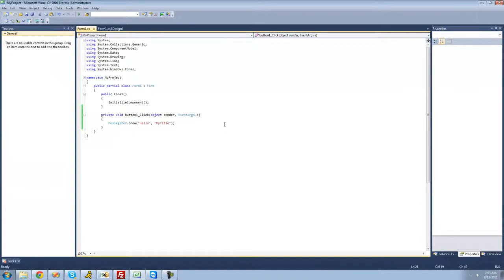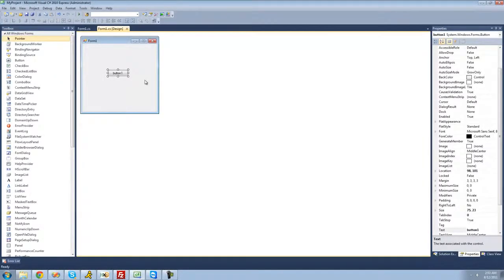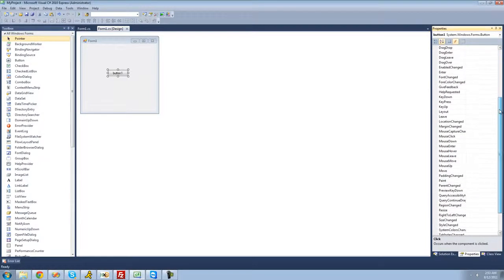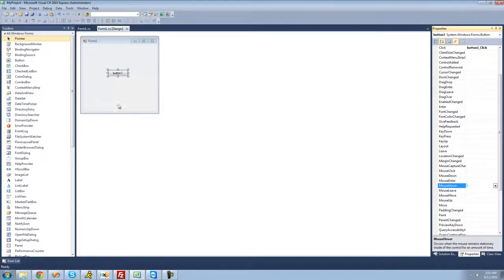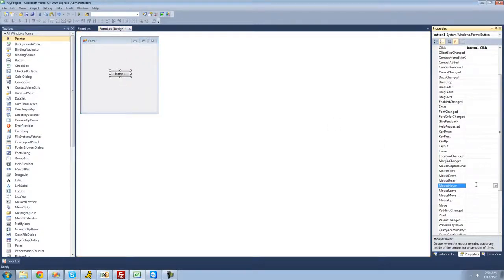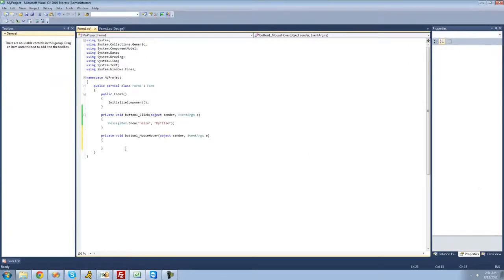Now let's say we want the message box to display when the user hovers their mouse over the button. To find more events, select your button and click the little lightning bolt icon — that is the events tab. These are all the events that can occur for your button. Go down to Mouse Hover and double click on it. It says 'occurs when the mouse remains stationary inside of the control for an amount of time' — a control is basically anything on the form, so this button is a control. All the code inside these two brackets will execute whenever the user hovers their mouse over the button.